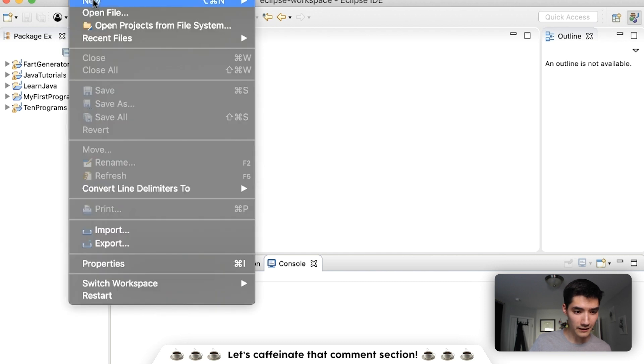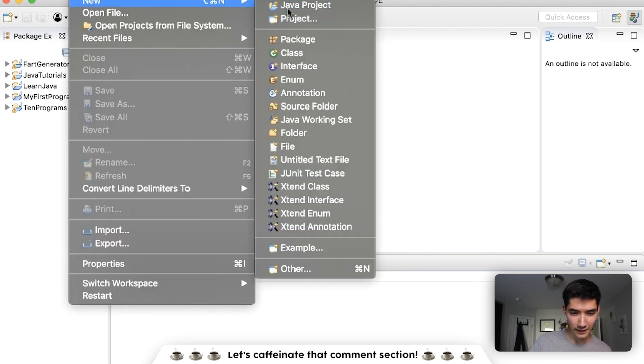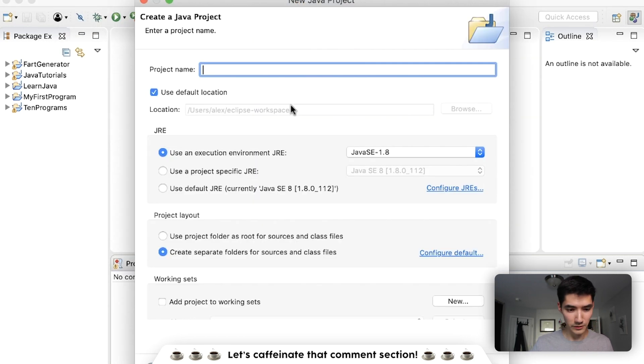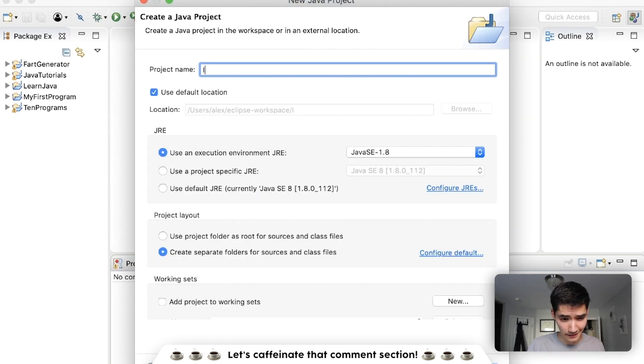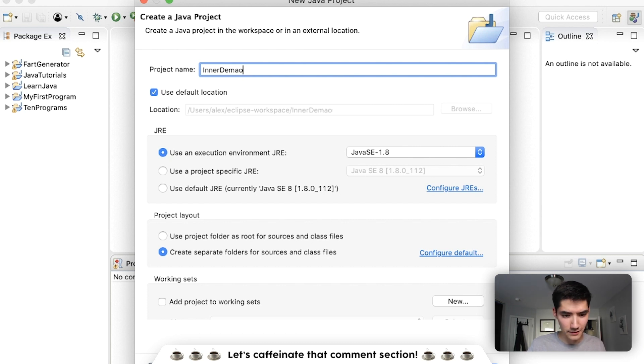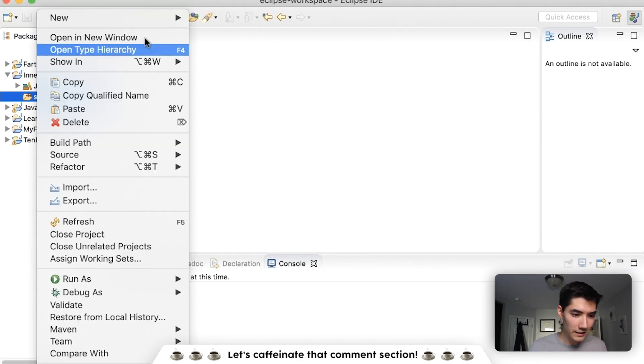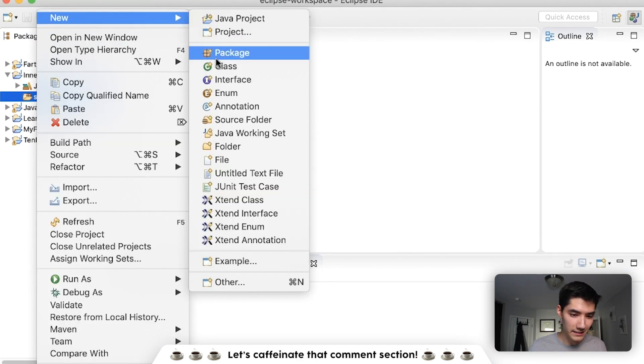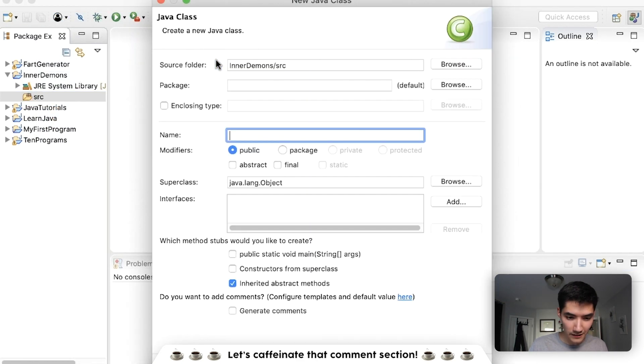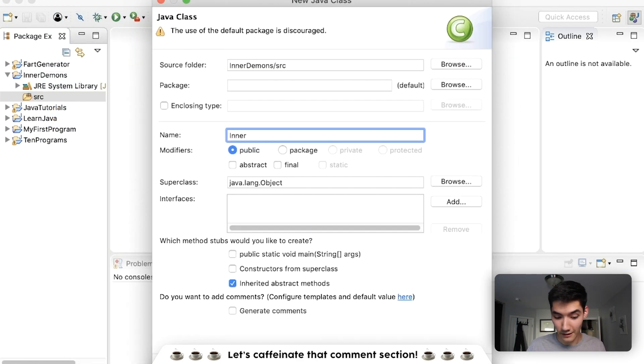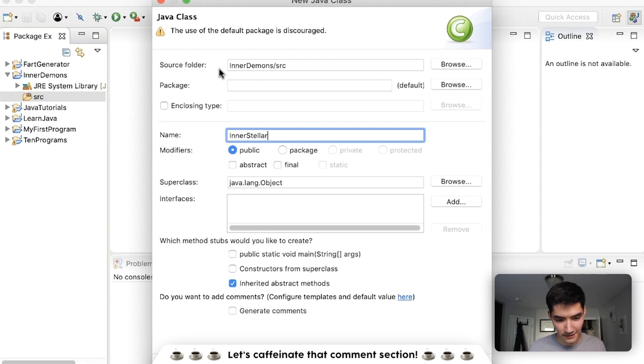So let's start learning about inner classes together by going to file, new Java project. We'll call it like inner demons. I like that. Have some fun with word play. Inside here, we'll make a new class together. Call it like inner stellar. That's a funny joke.